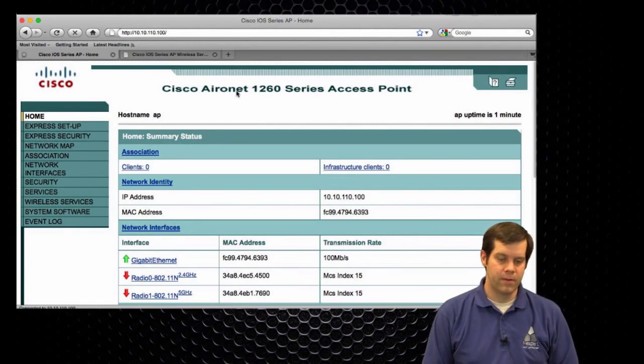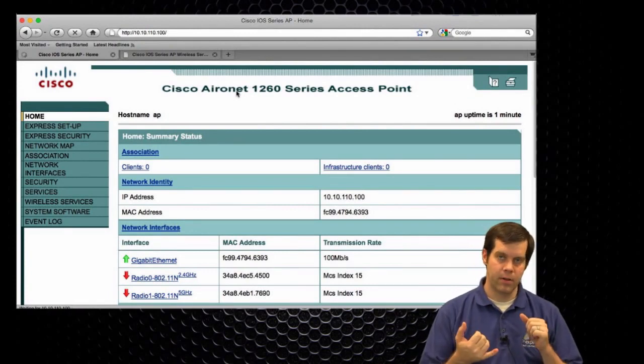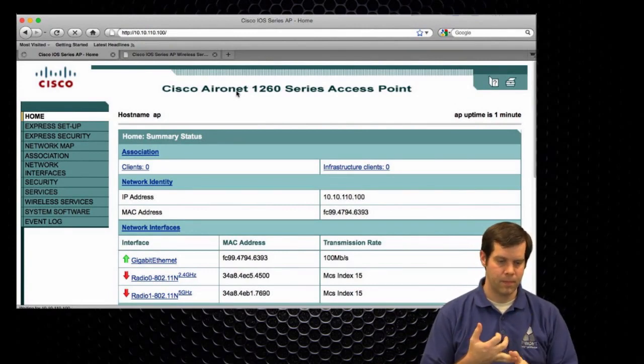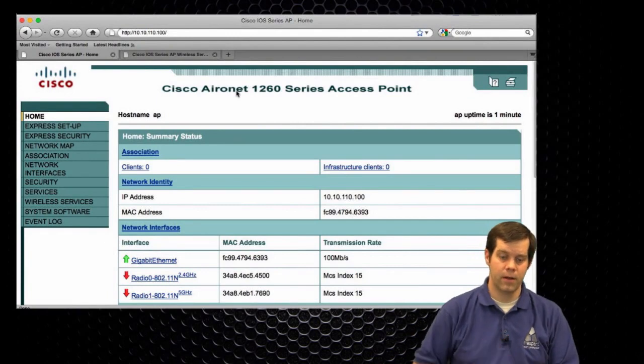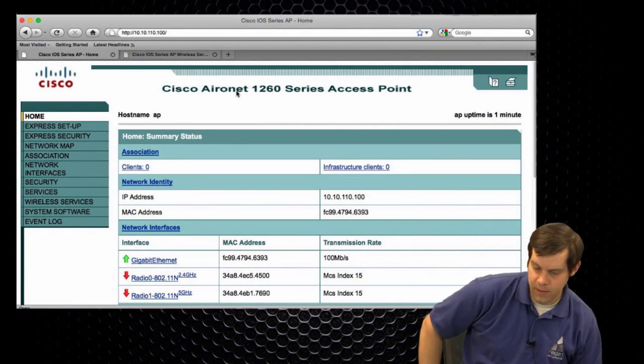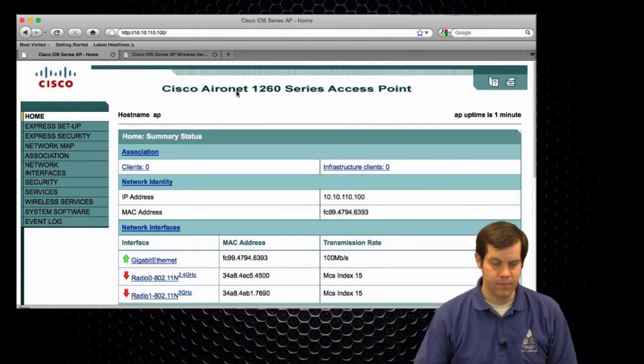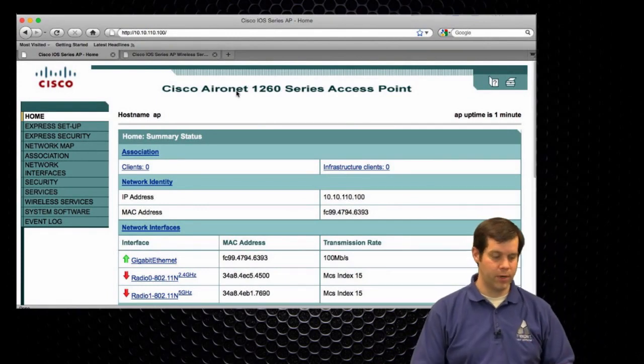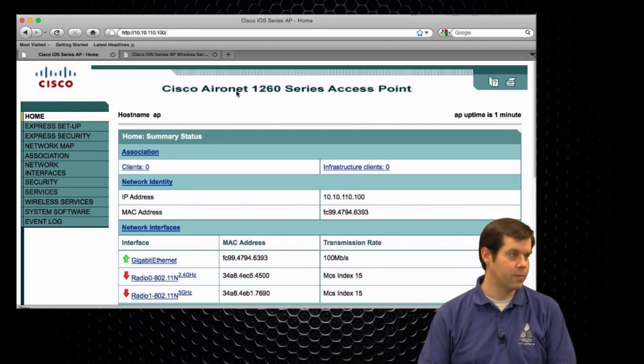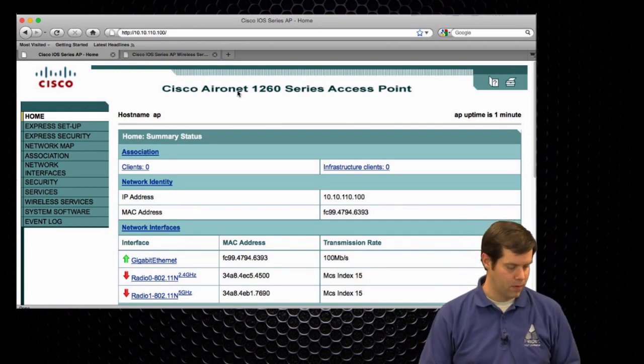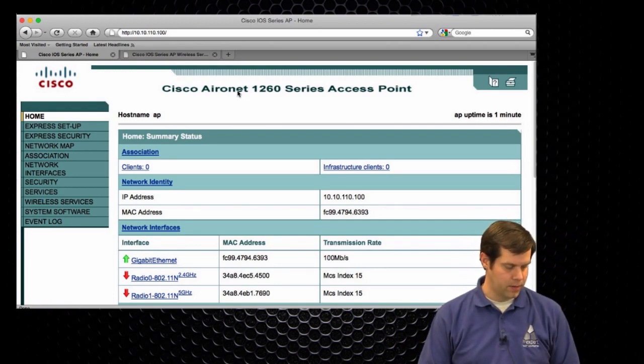In this video we're going to be setting just simple power, channel, and speed on both radios. So pretty simple things and just on one access point here. My timer ready to go.